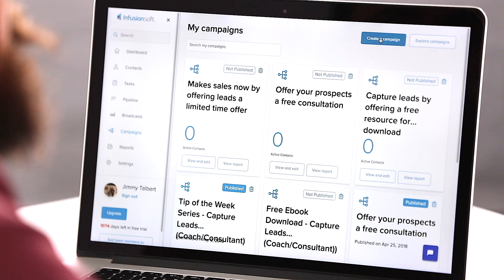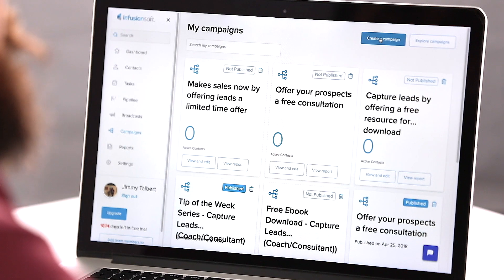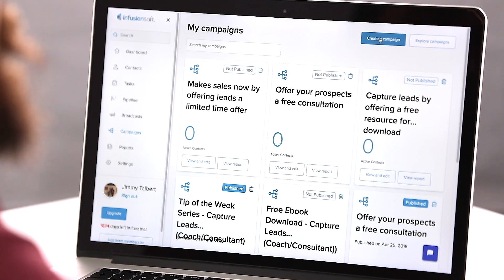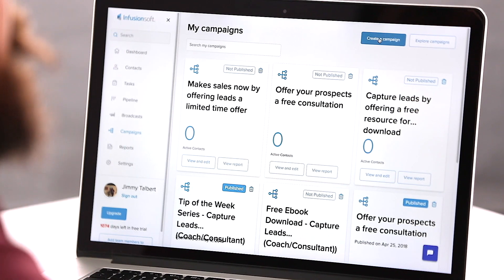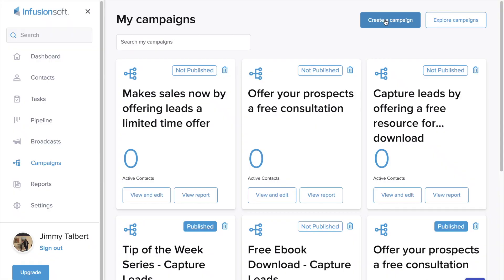The campaign dashboard is going to show you all of your campaigns that you've implemented in the past, or we can create a brand new one right here. Let's go ahead and create a campaign with a strategy that we want to implement in our business.